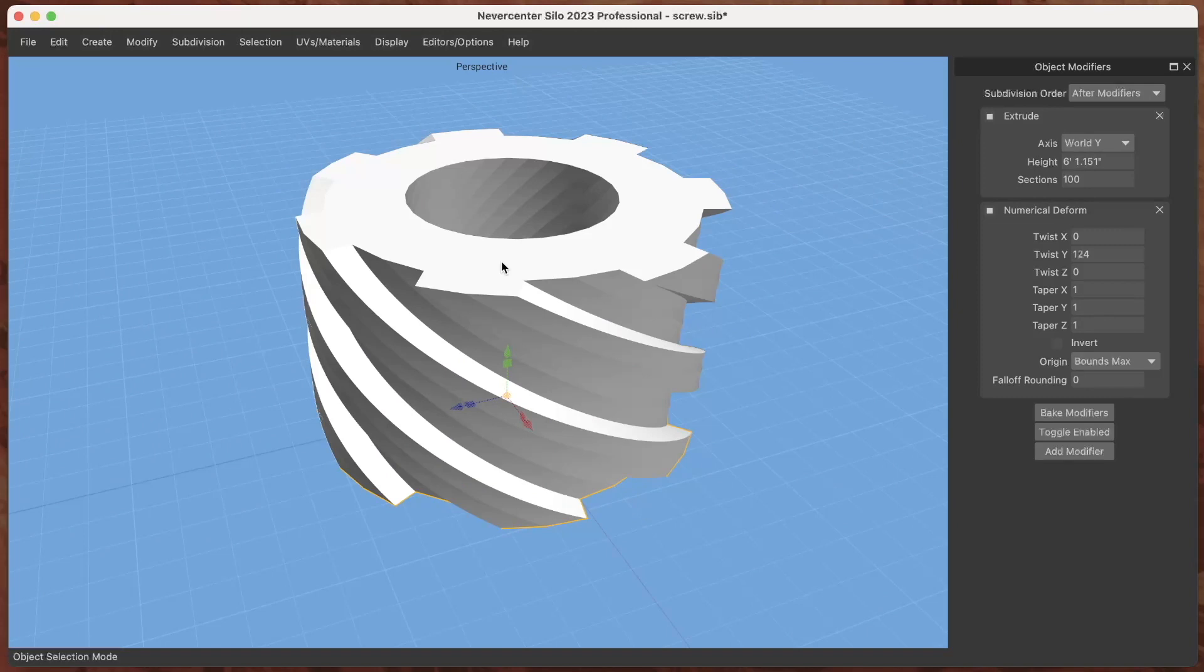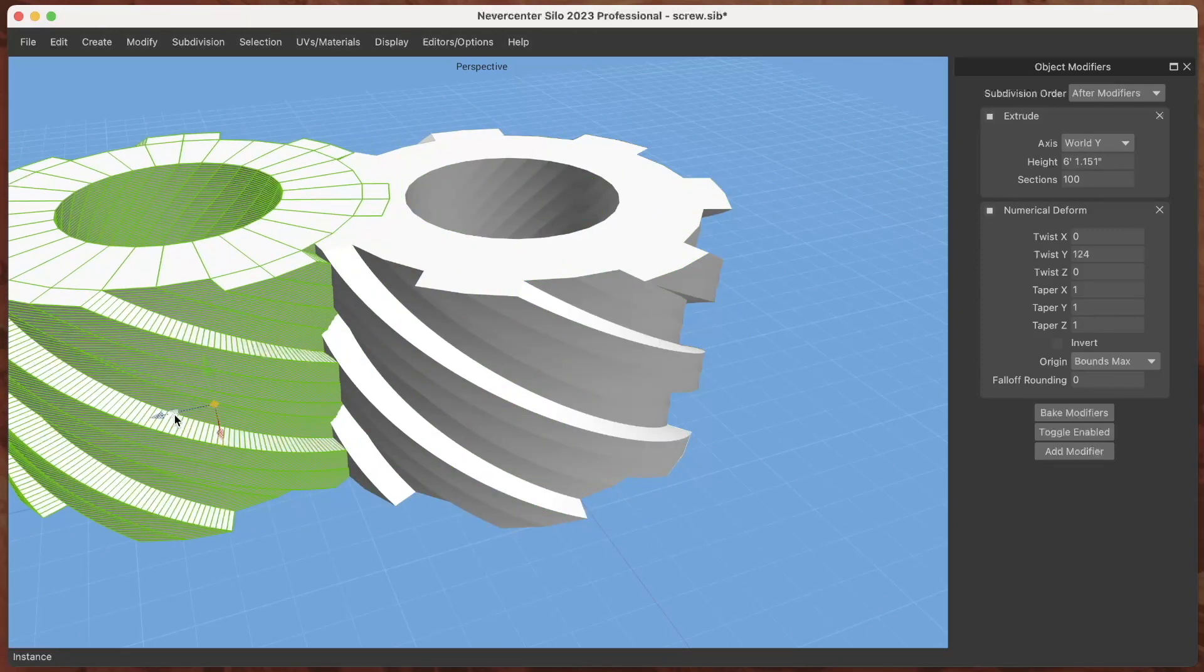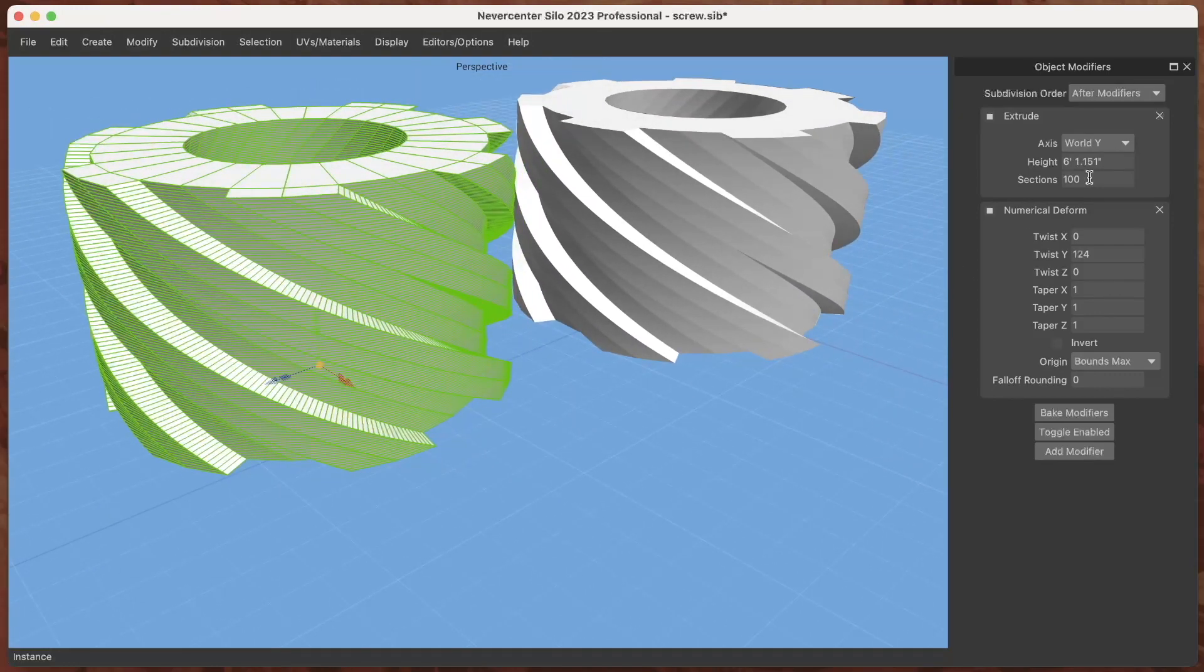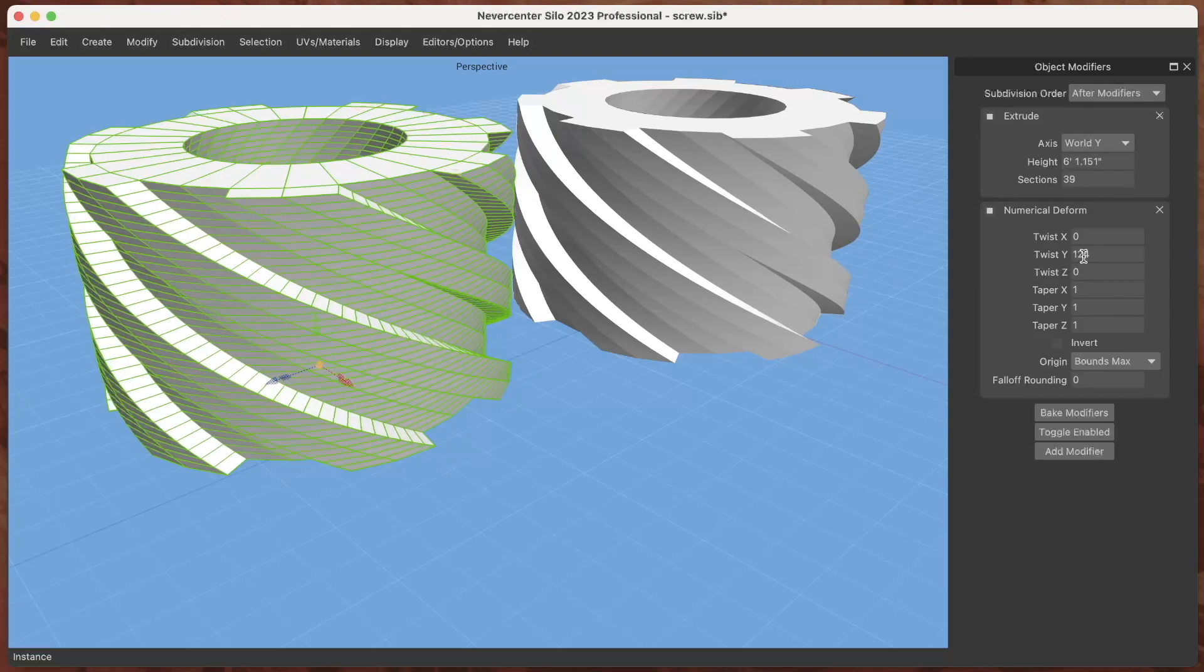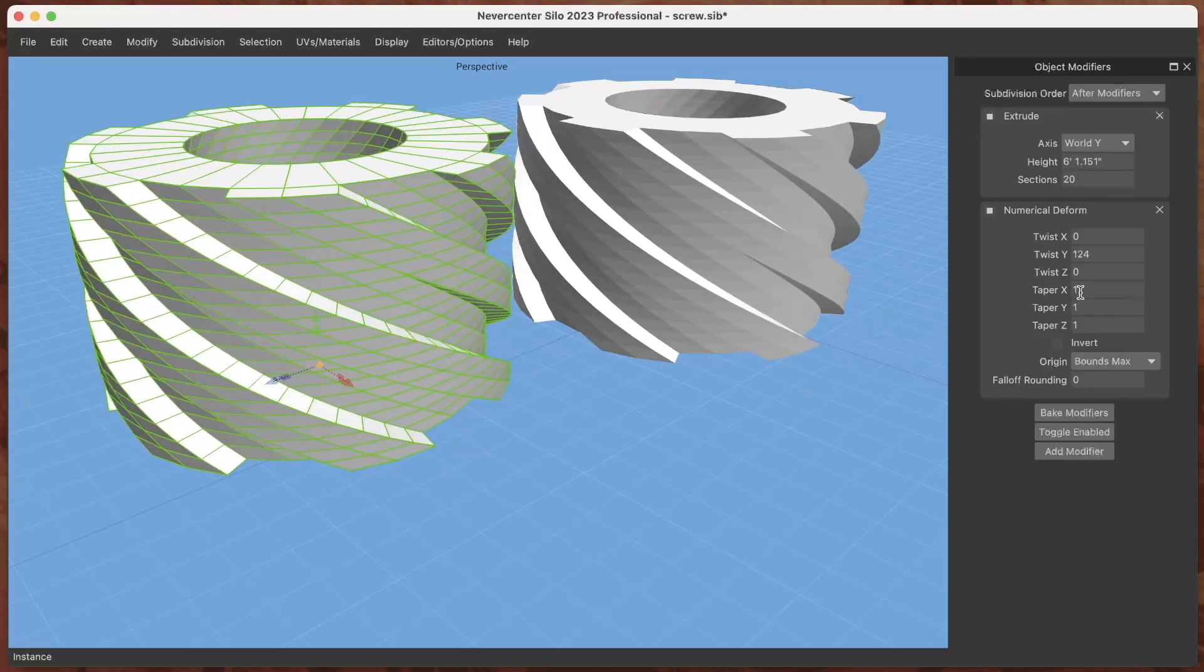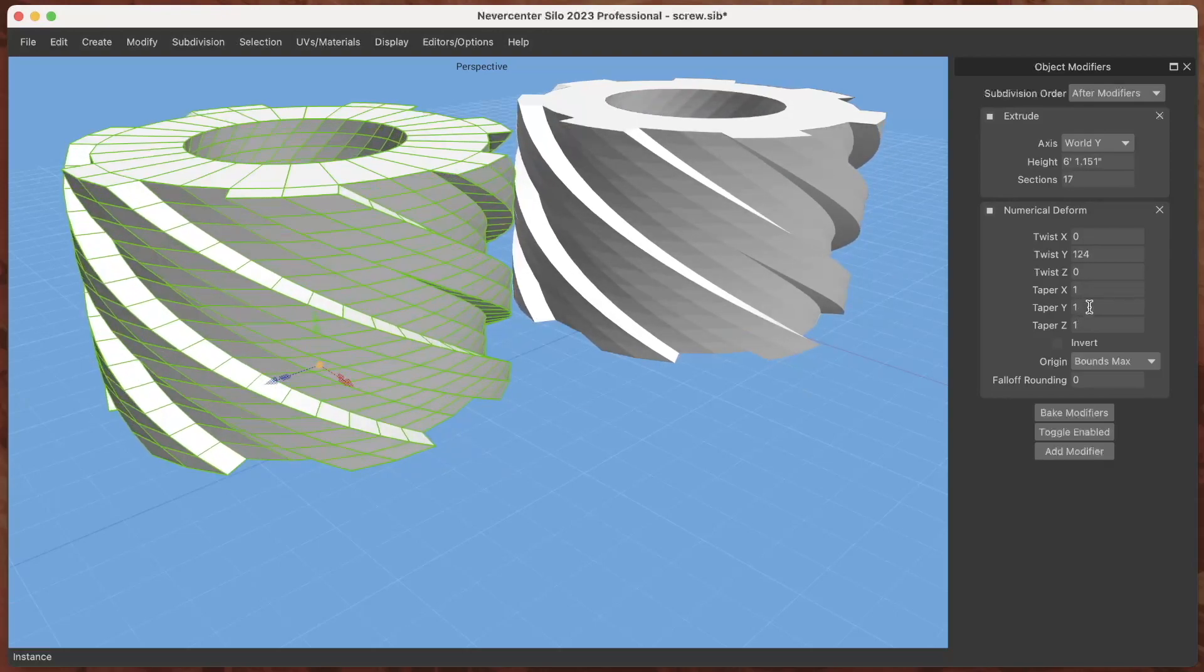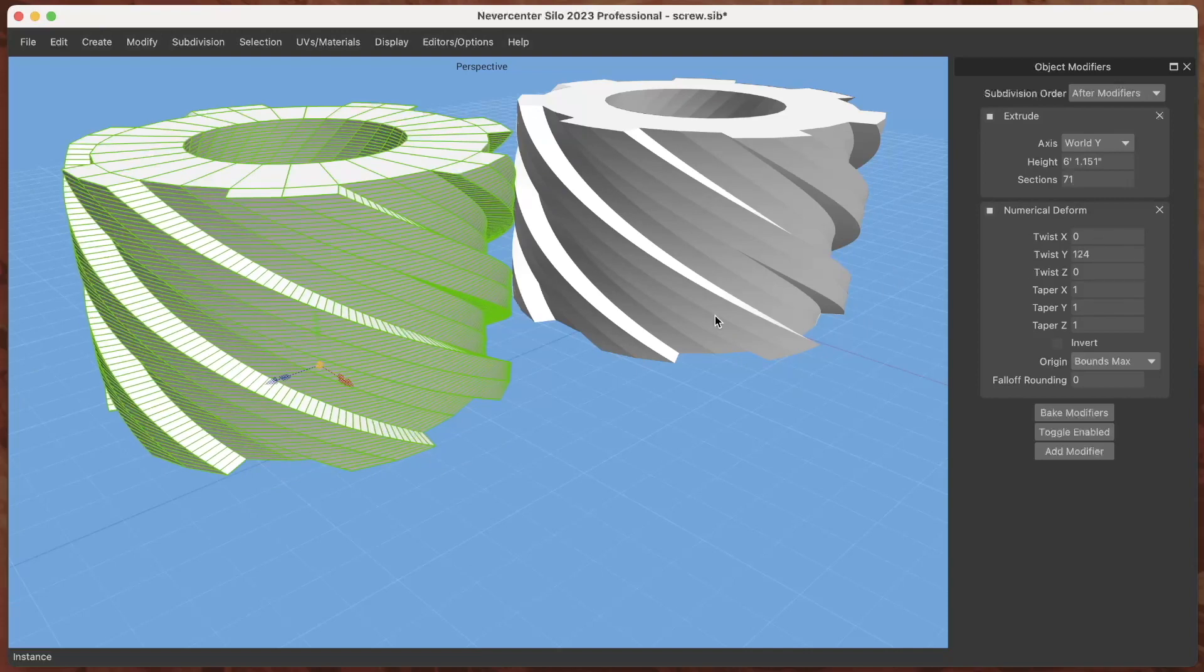This will be a little bit easier to see if I make an instance of this and you can see all of the edges. I've got these height sections and you can see as I reduce these height sections in the extrusion it makes that less smooth and as I increase them it makes it more smooth.